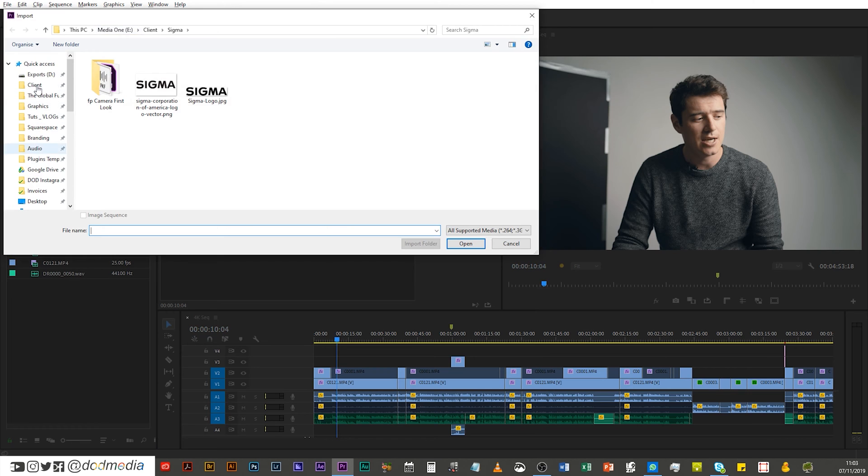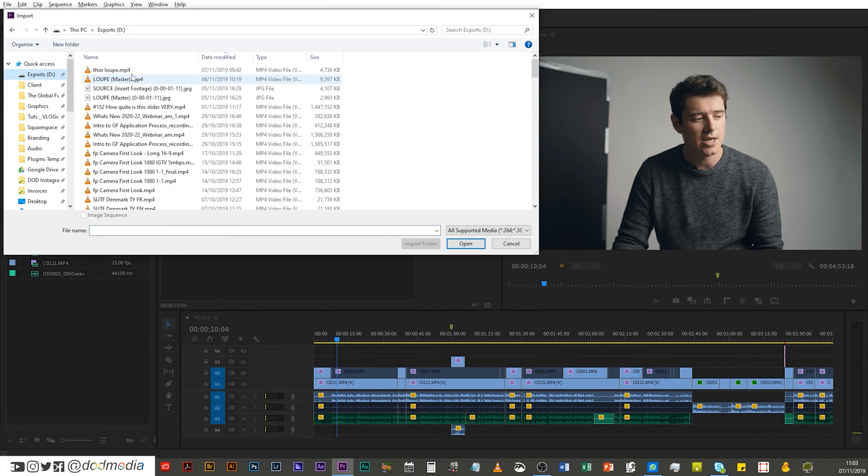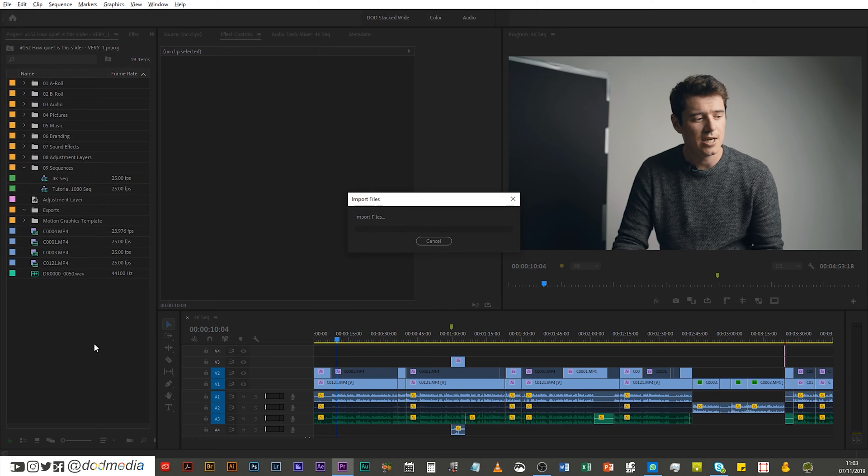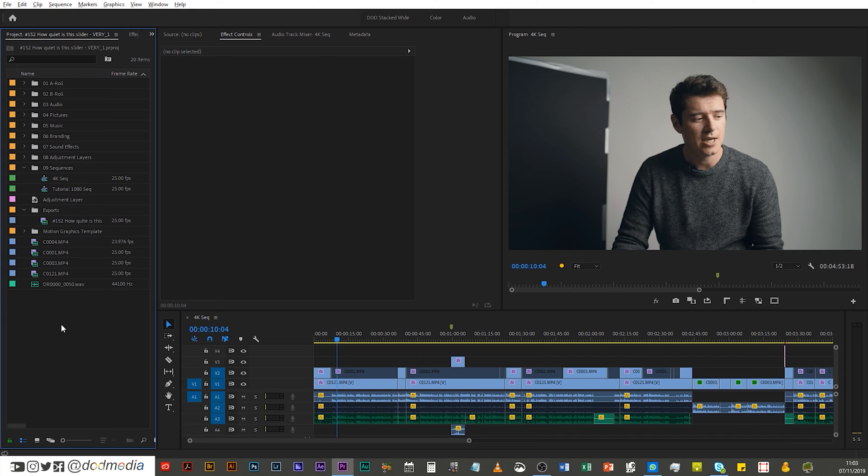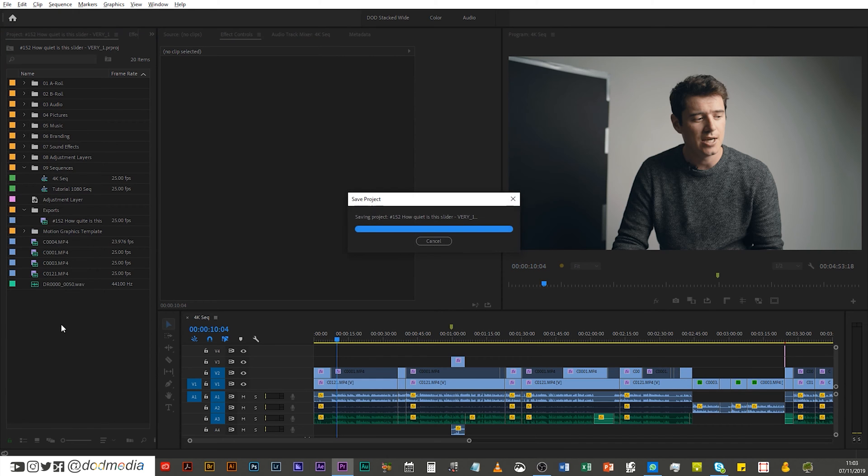So I'm just gonna go along to my exports drive. I'm just gonna grab "How quiet is this slider anyway" and I'm gonna dump that into my exports bin. And there we go, save the project, and now it's ready for archiving.